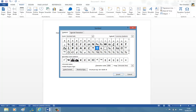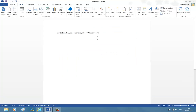Now you should see the rupee symbol. Select the rupee symbol and click the Insert button, then the Close button. Now you should see the rupee symbol in your document.